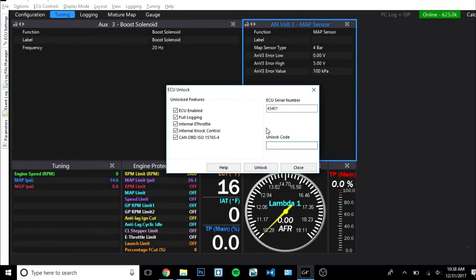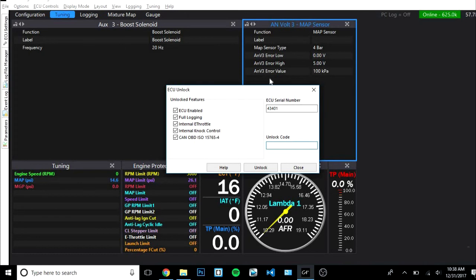If this is your first time connecting your ECU you will probably get something that you need to unlock your ECU. It'll pop up automatically. I'm not gonna unlock mine obviously but you will simply enter the unlock code that was provided with your ECU. If you don't have that go ahead and contact your ECU provider and they can provide it for you.